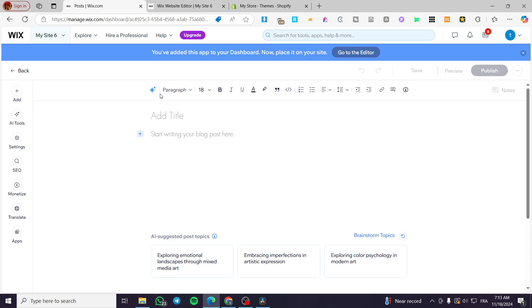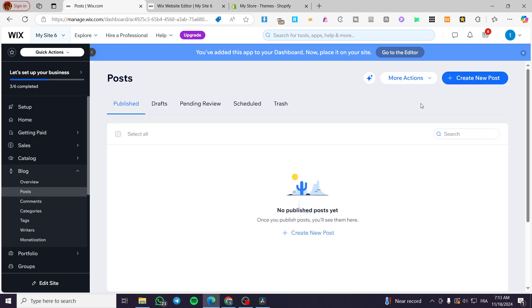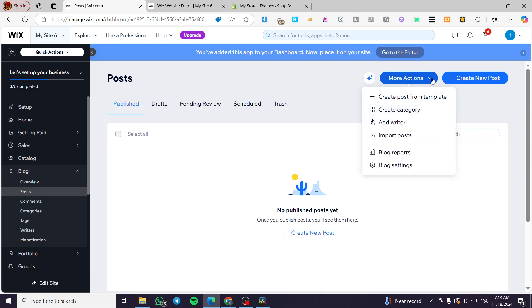So after you have done that, you're going to go back and save. Of course, after you have published the blog post. And from here, you can go ahead and create a category. And this category is going to be a page.